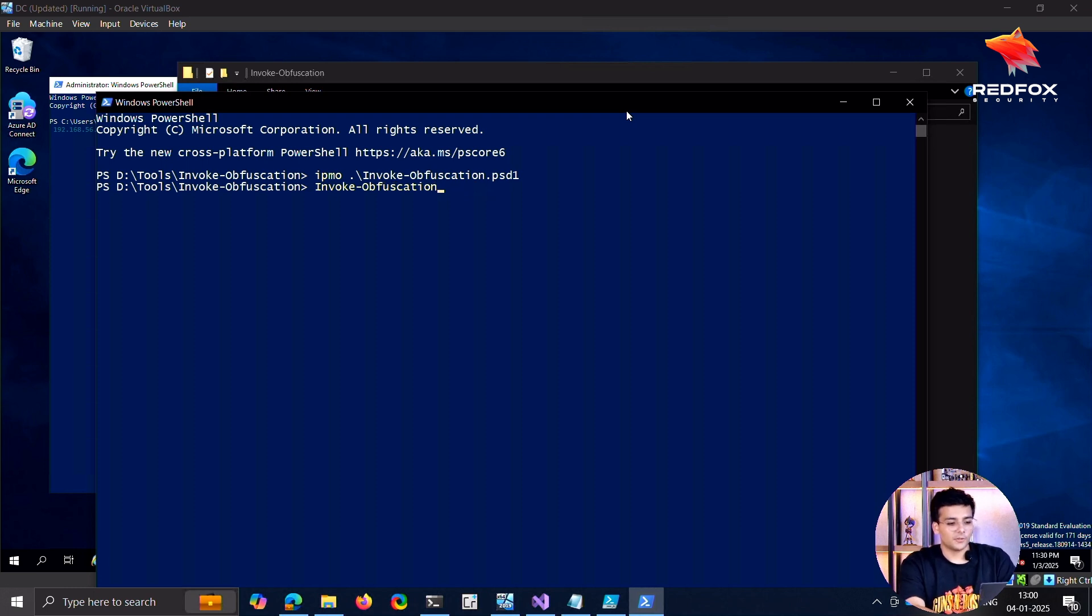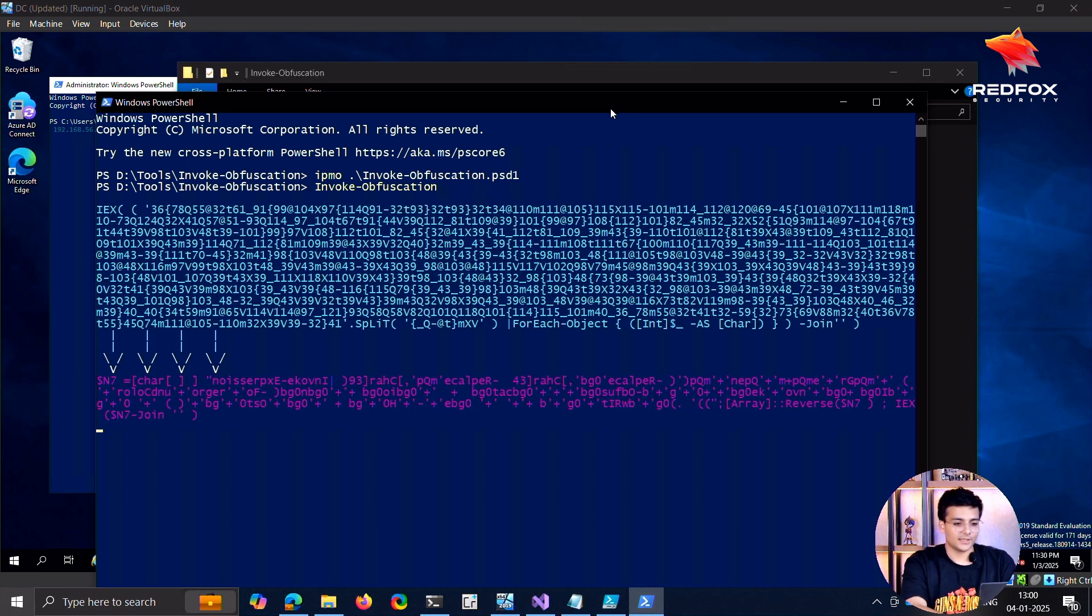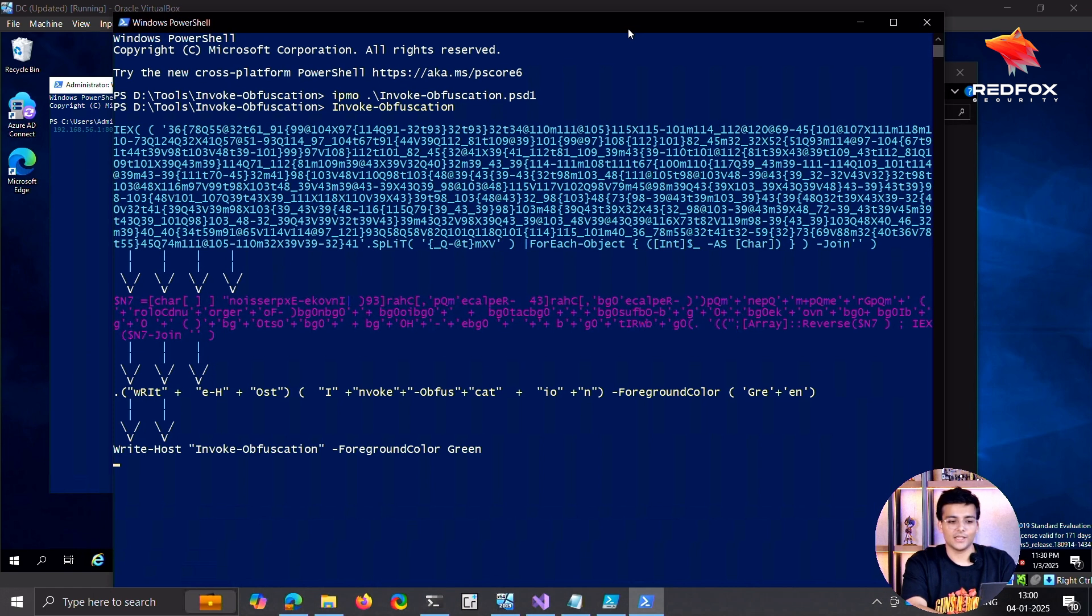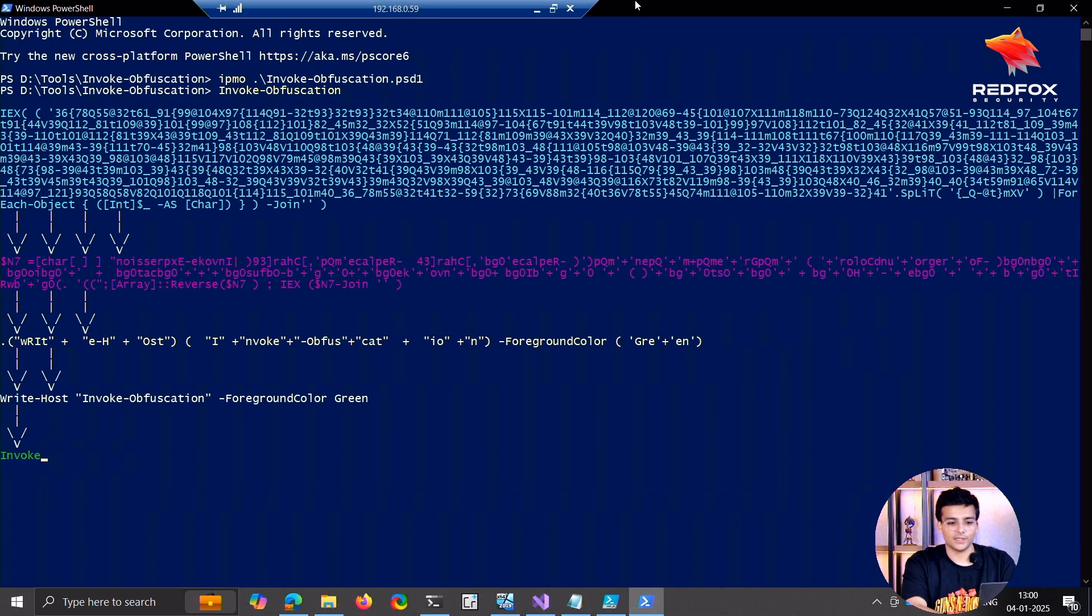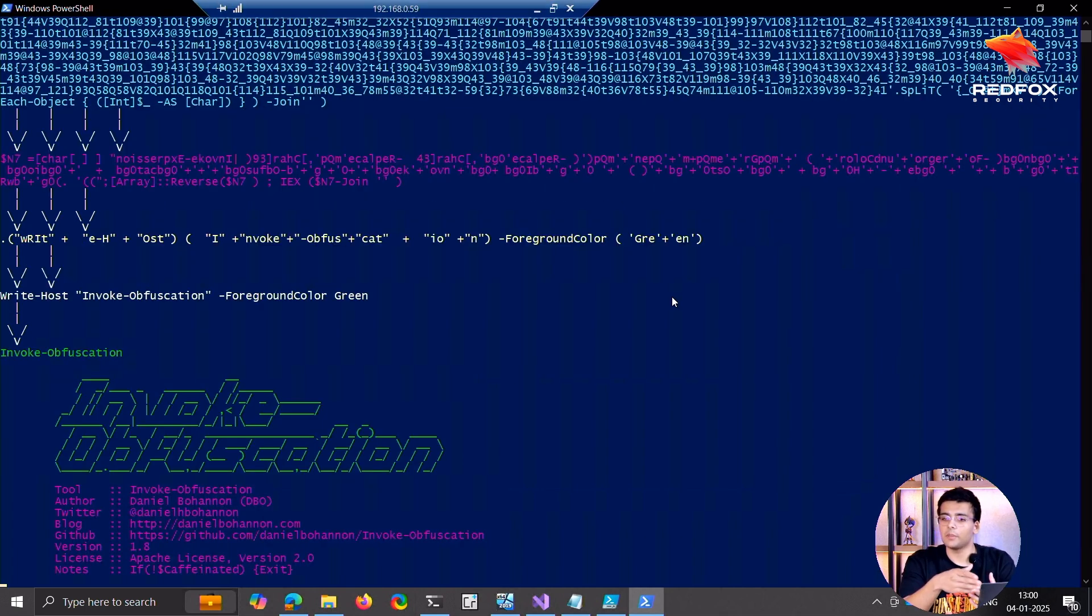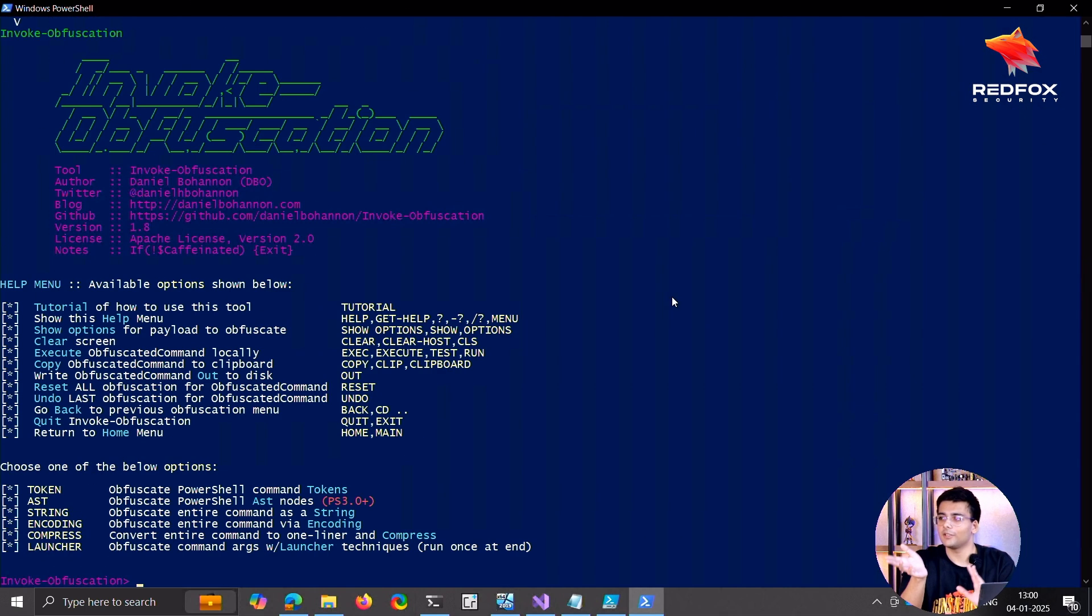The thing with this is it lets you pick how you exactly want to obfuscate. So you can obfuscate the same PowerShell script in multiple ways. It will have multiple different signatures.